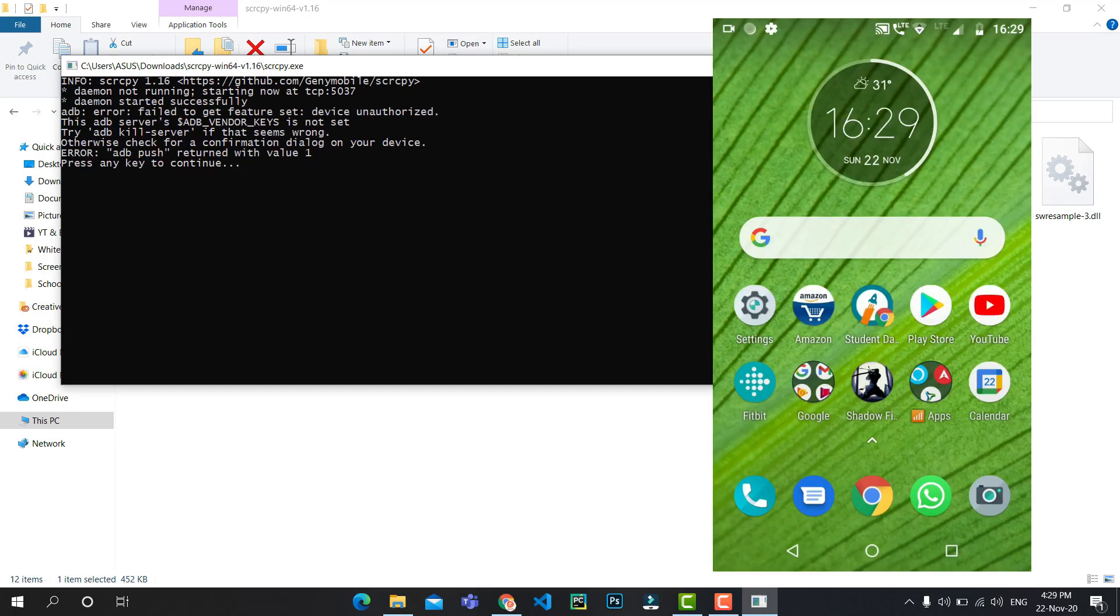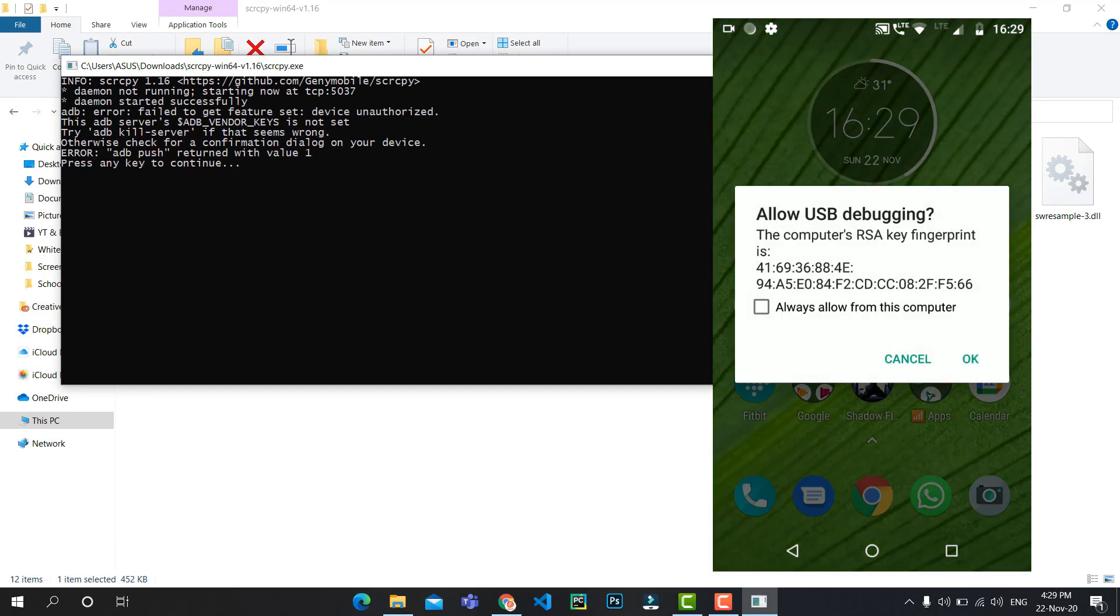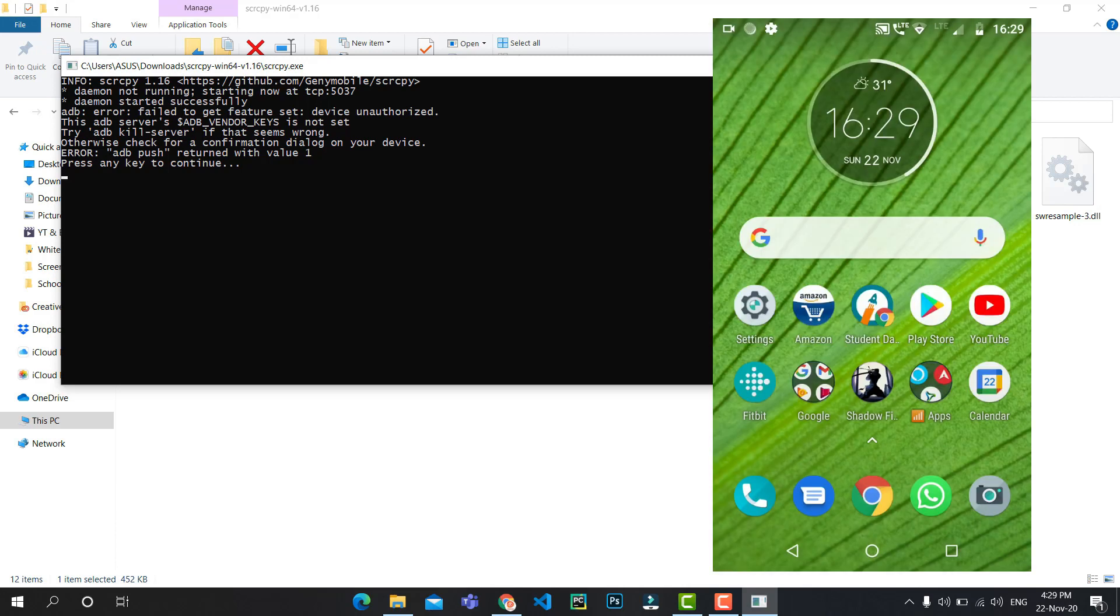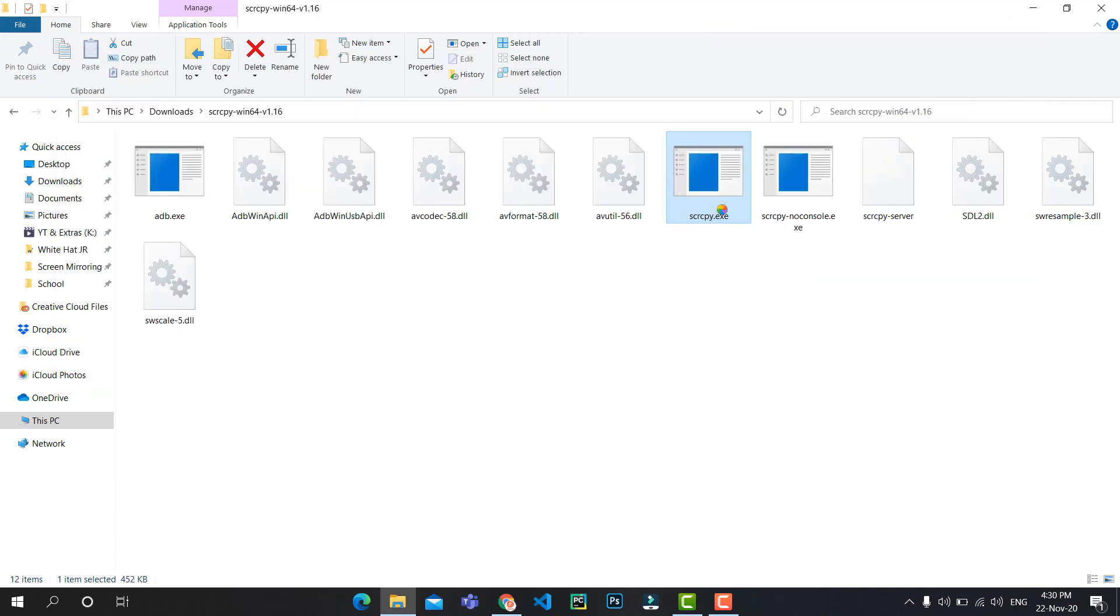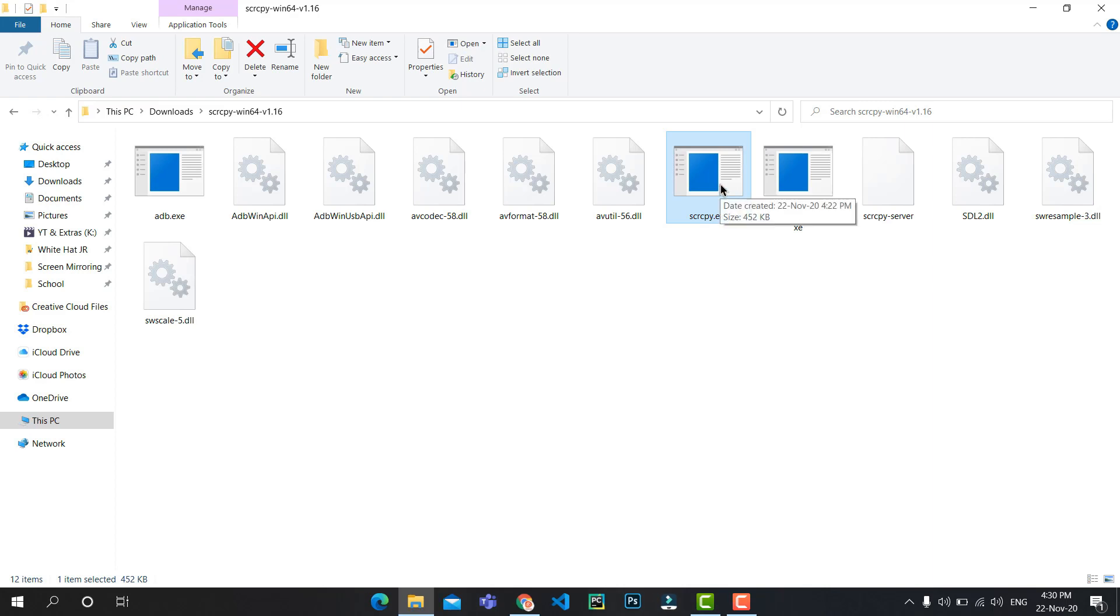If you see a small pop-up saying Allow USB Debugging on this computer, check Always Allow from this computer and hit OK. Now when you've done that on your phone, hit Enter here and open this again.